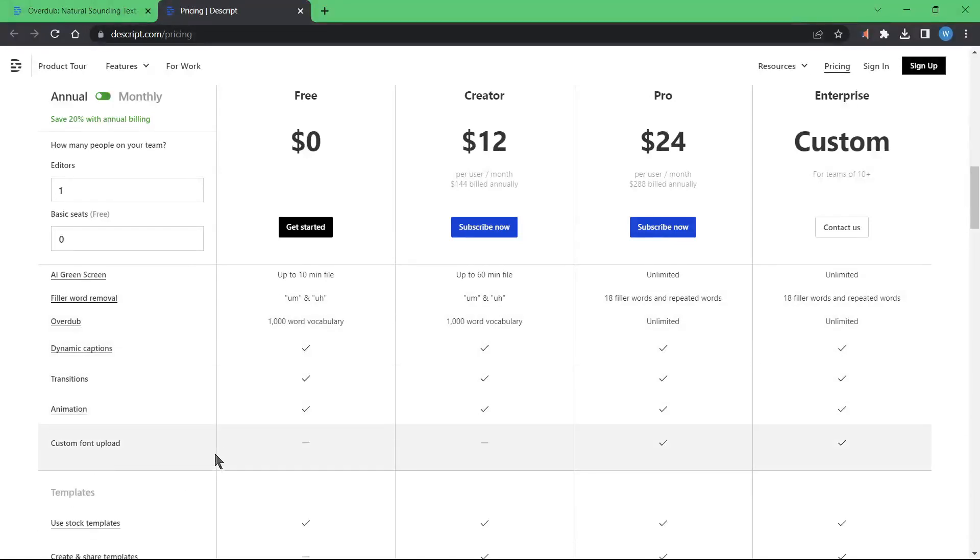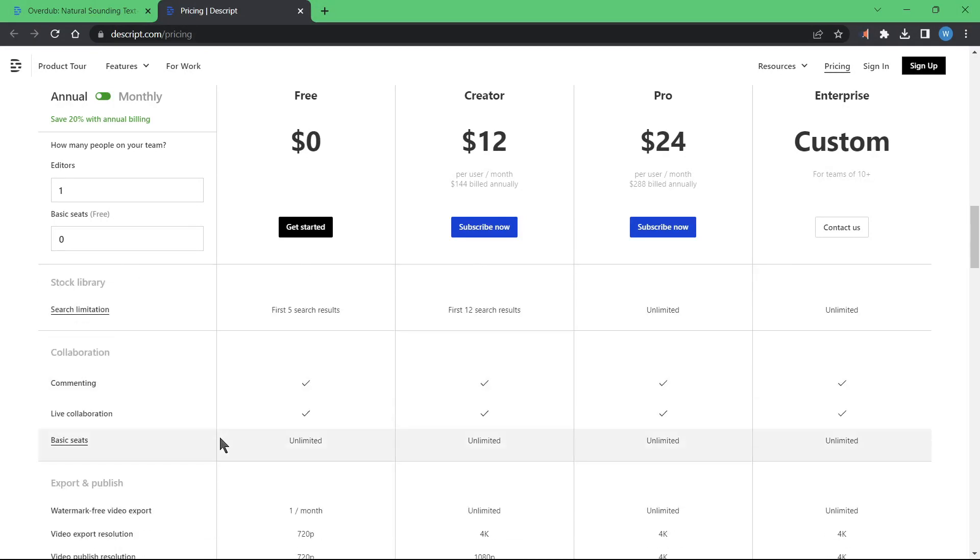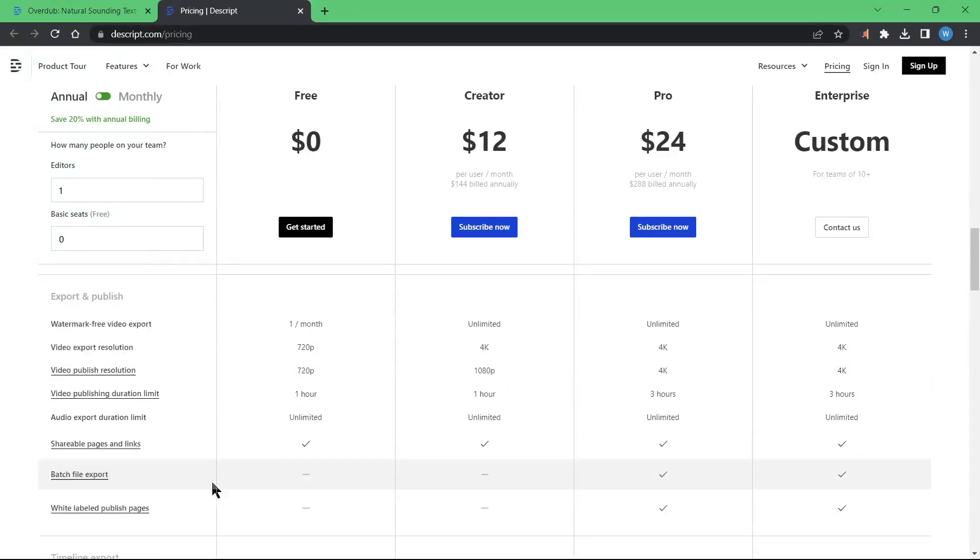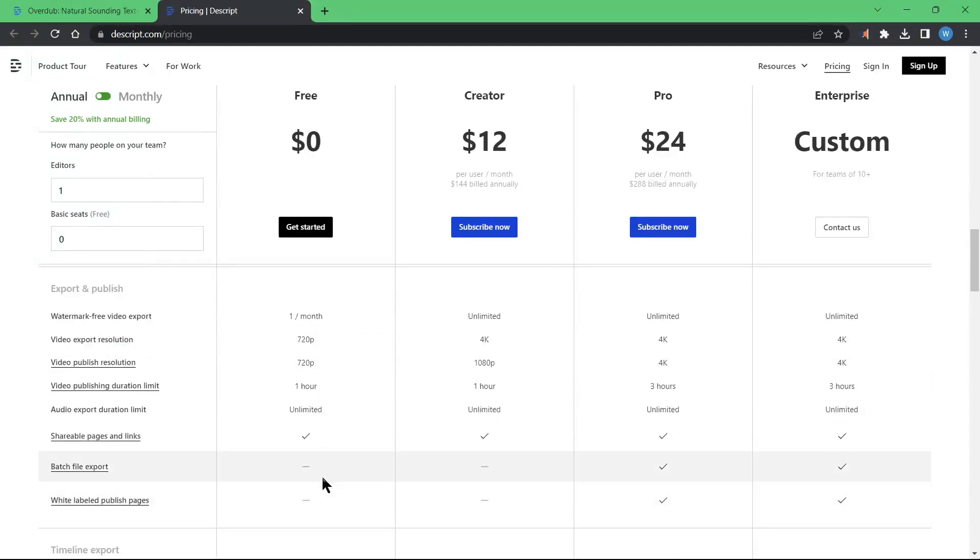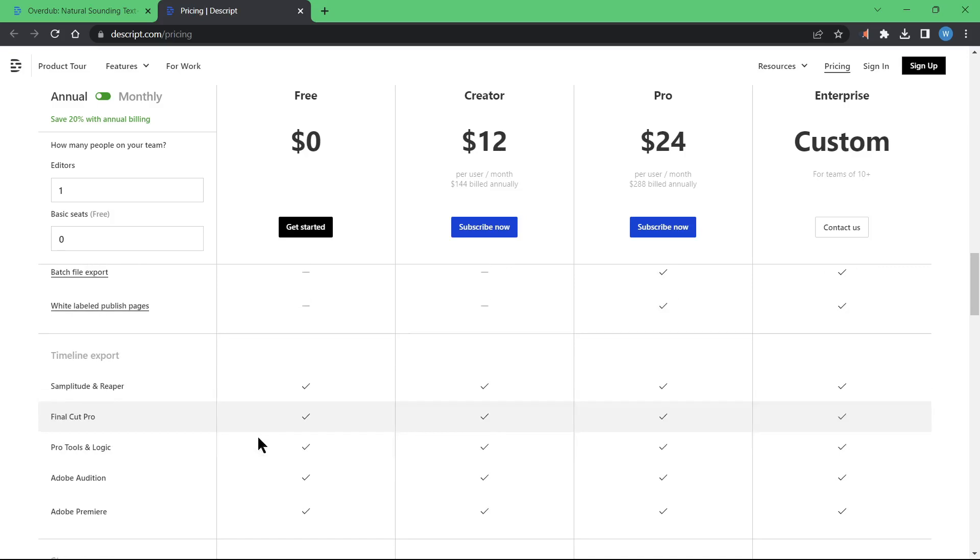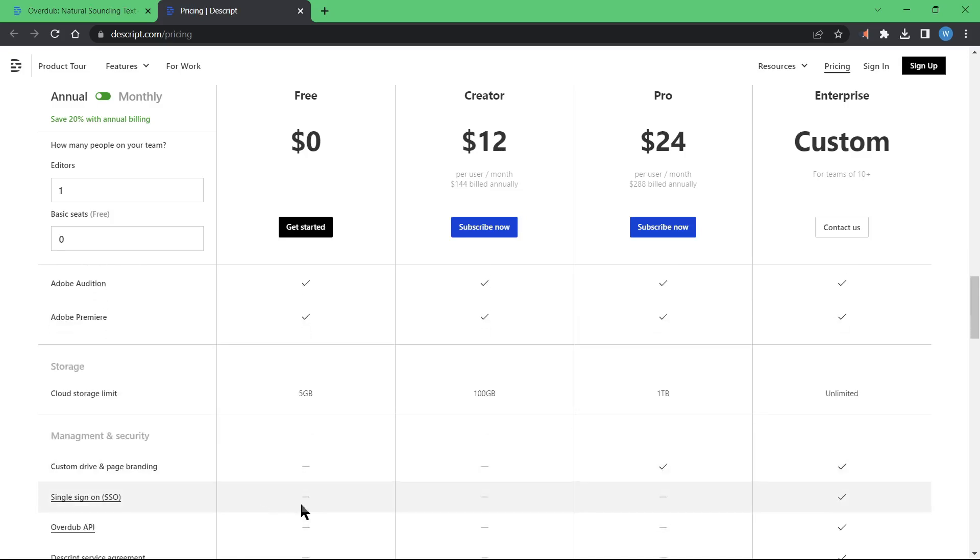Overdub is the tool on Descript that can study your voice and then produce a text-to-speech audio file based on your own voice or any voice that you trained it with. Later, I'll be showing you how to train Overdub to recognize my voice and then we will use it for text-to-speech. Spoiler alert, this tool is really scary good.